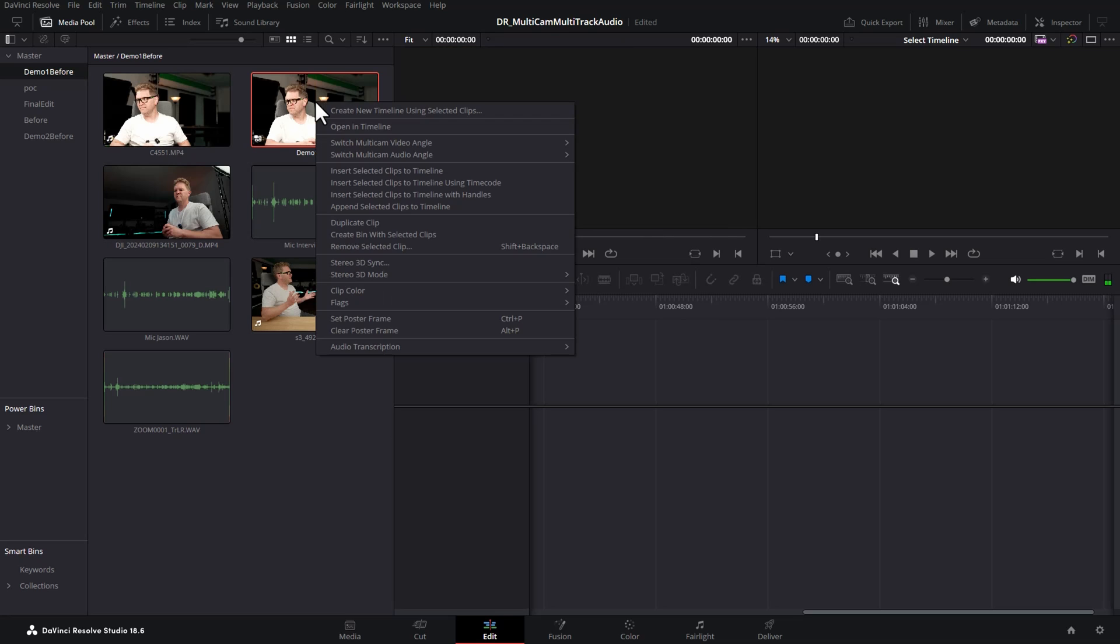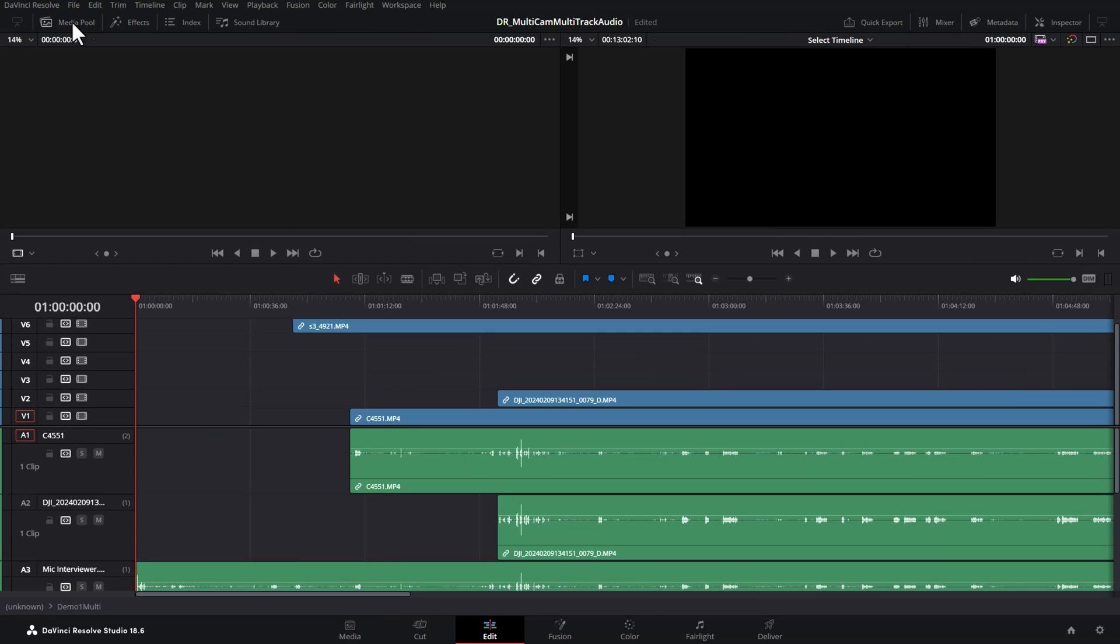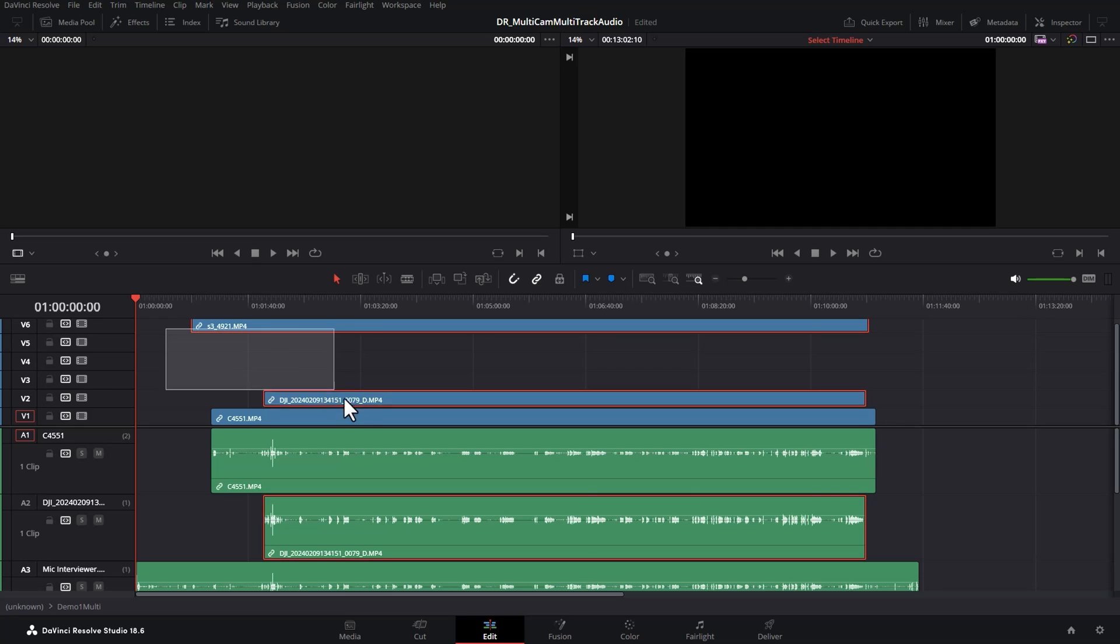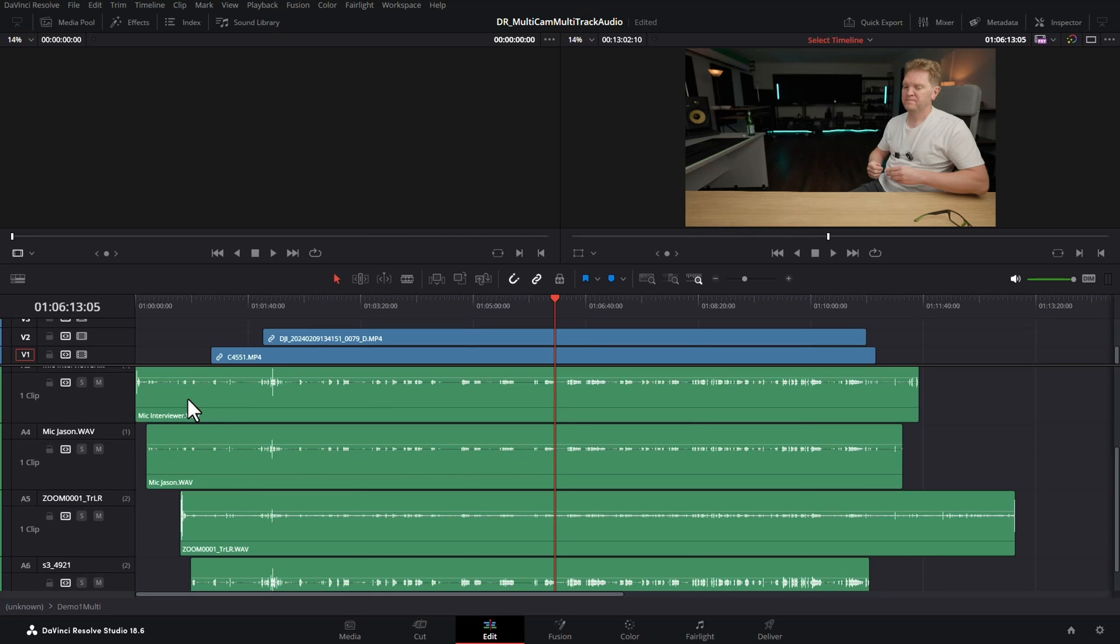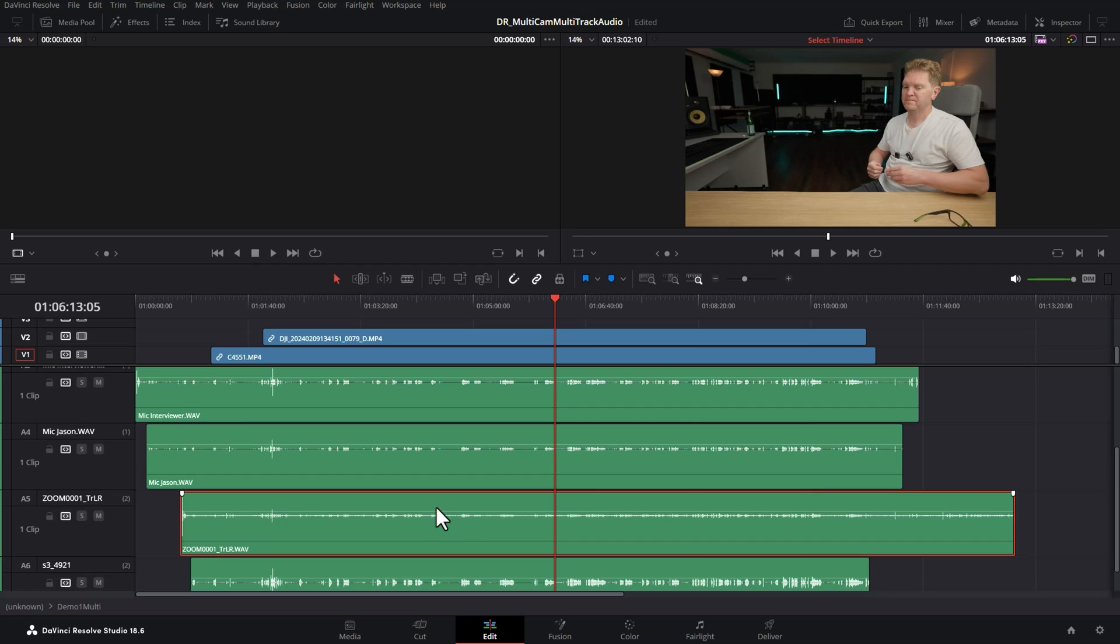And now up here you can see the multicam clip has been created for us. What we're going to do is right click on the multicam clip and choose open in timeline and then we'll just close the media pool to give us some room. So here's our three video files from the three camera angles and here's the microphone from the interviewer, the microphone from me and also this track of audio from the zoom recorder that's kind of recording the ambience of the room. If you're recording outside in nature this could be an ambient track for birds and trees and all that kind of thing.